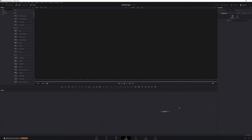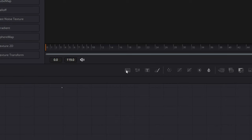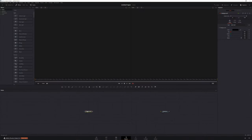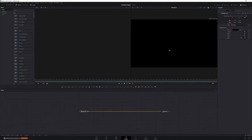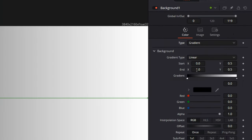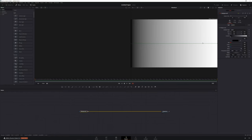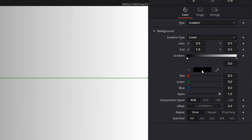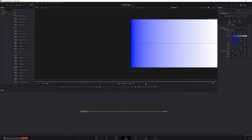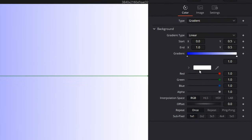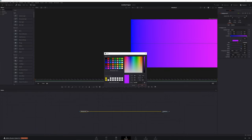Let's drag Media Out over here so we have some more room to work with. The first thing we want to do is add a background to our composition. Let's go into our toolbar — this is our background icon right here. We'll select that and it will add a background to our composition. In order to see it, we'll just connect it to Media Out. Now we've got a solid black background, which is not exactly what we want. We'll make sure background is selected, come into our Inspector, and choose type Gradient. Now we've got our black-to-white gradient, but we want to change that. We'll choose our first color and make that blue. Hit OK. We'll choose our second color and make that purple. Hit OK.